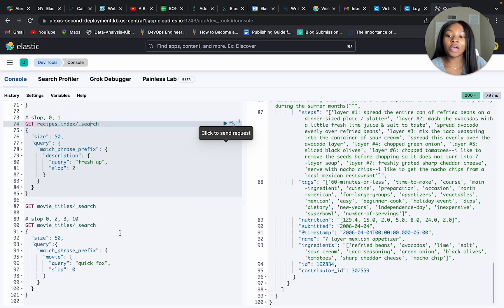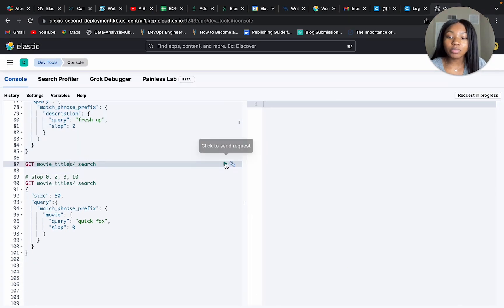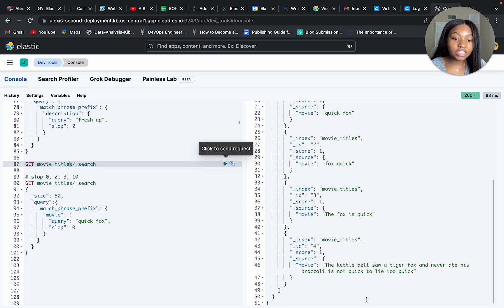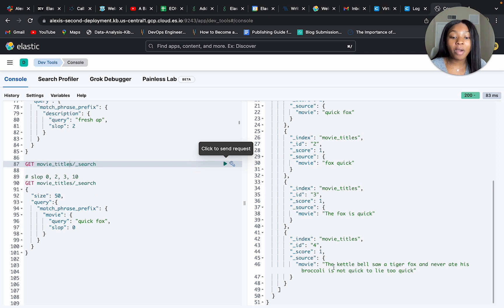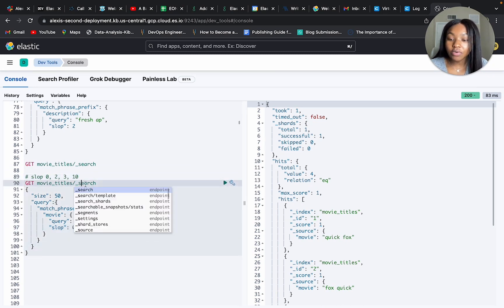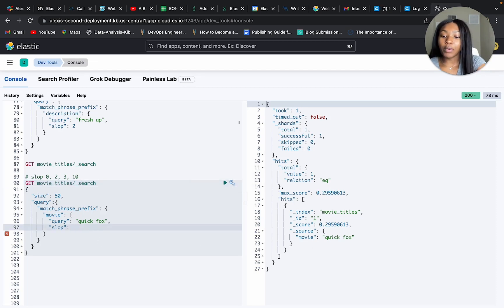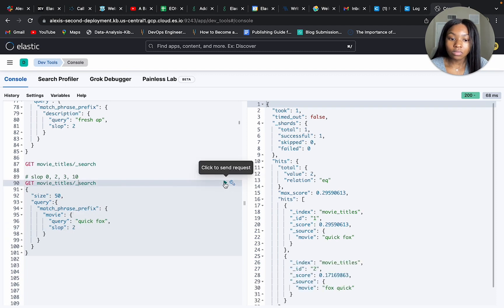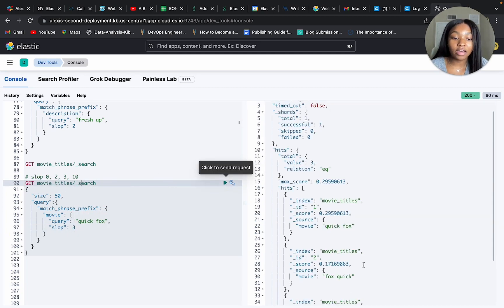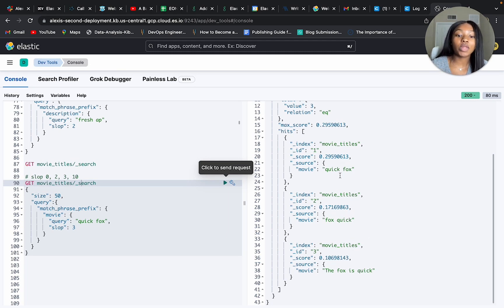I also created a new index called 'movie titles' to illustrate slop. Running a match all, we have four documents: 'quick fox', 'fox quick' (the transposition), 'the fox is quick', and a long sentence containing those terms out of order. With slop set to zero, we get back only 'quick fox'. Setting it to two, we get the transposition 'fox quick'. Setting it to three, we expect to get back 'the fox is quick' — and indeed it includes fox quick and quick fox as well, since it's three, two, one positions inclusive.